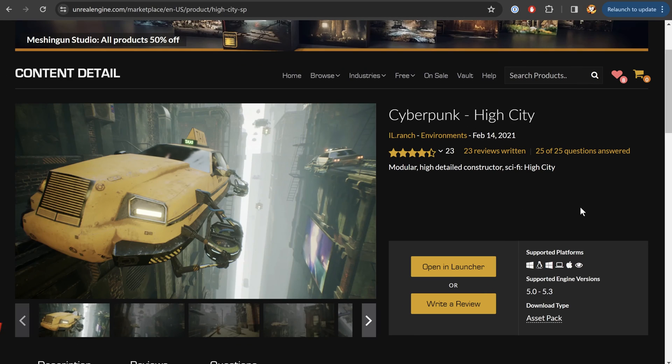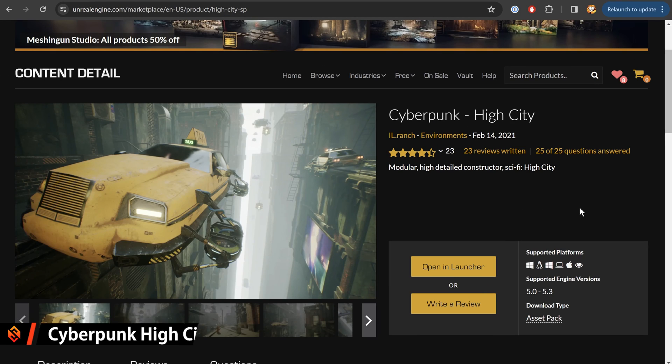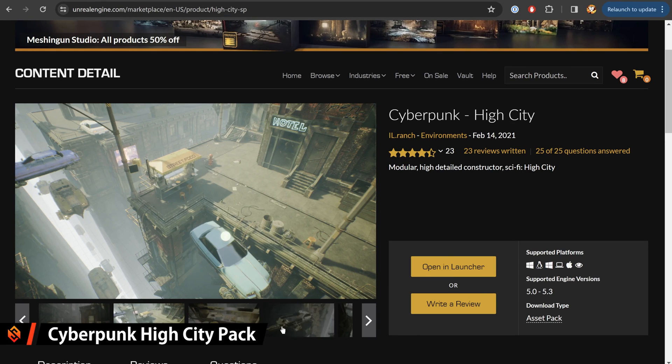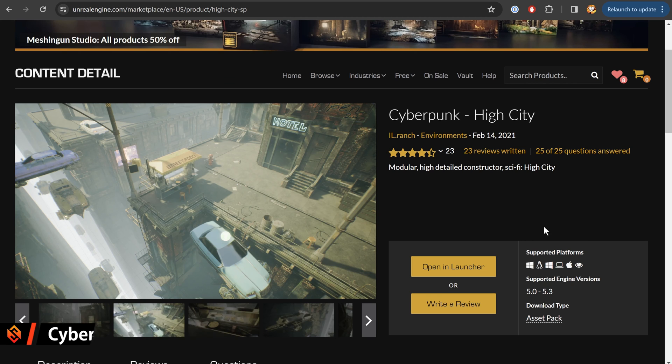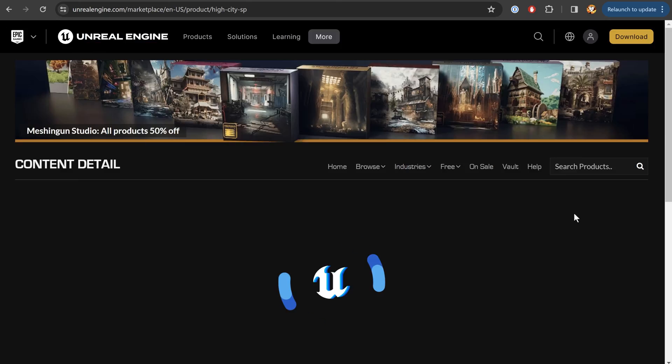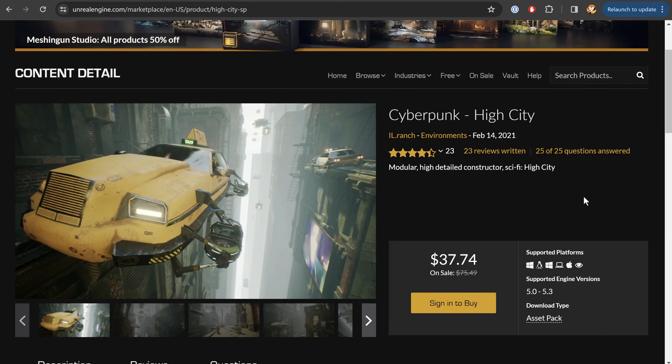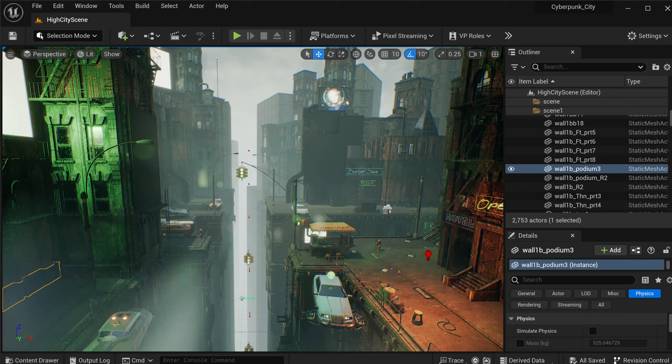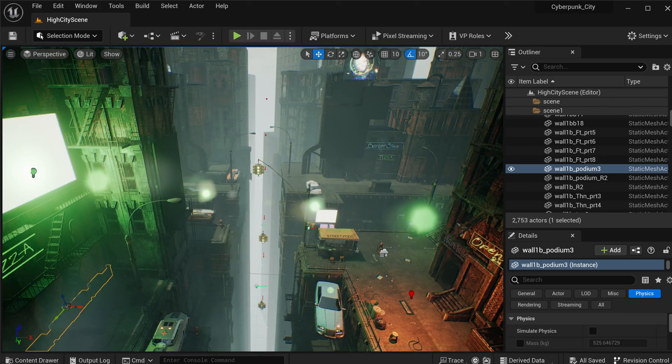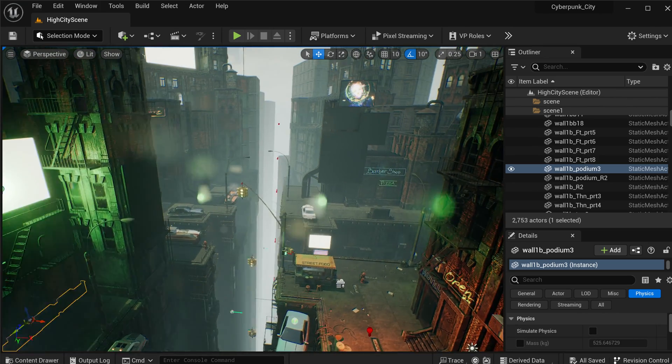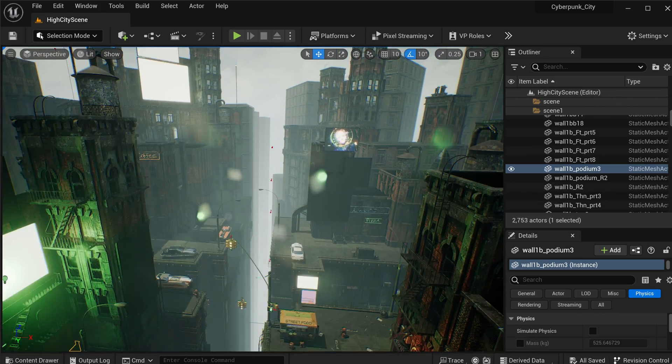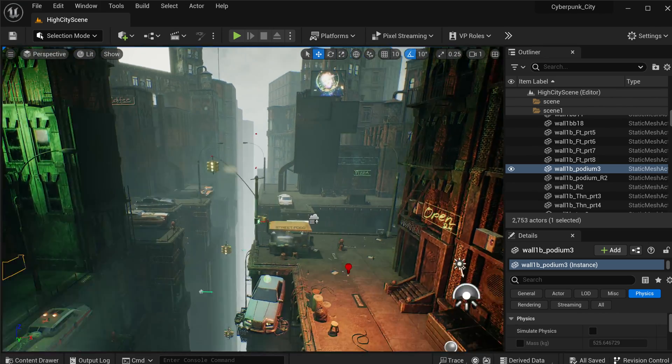And just a final note, in case you're wondering where some of the movies and images from the start of this series come from, they actually come from a pack on the Unreal Engine Marketplace called Cyberpunk High City. Now, unfortunately, it's not free. It's about $37. But it looks absolutely amazing. It's this 3D floating cyberpunk city with animated cars and everything.